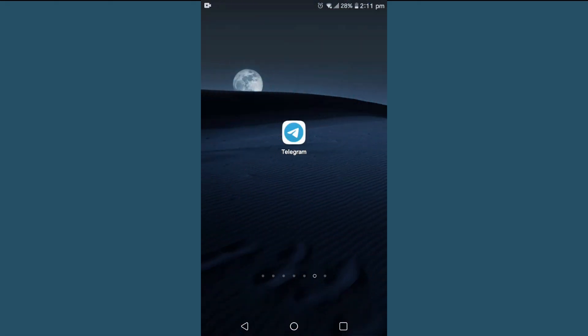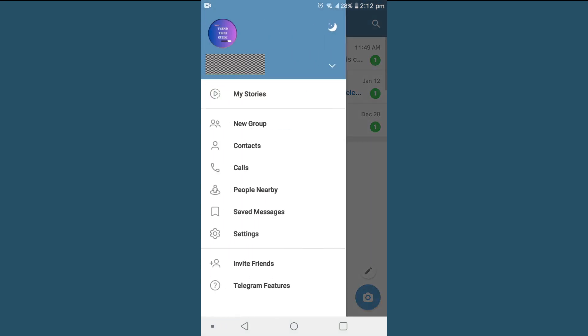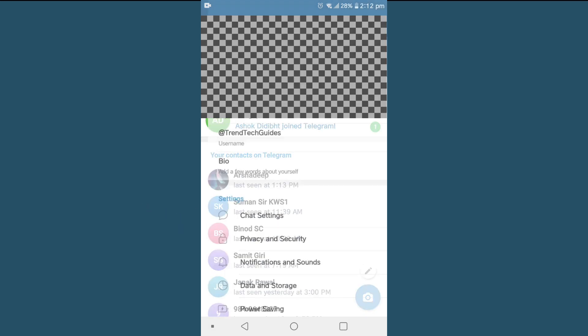First of all, tap on your Telegram app. Once you enter the Telegram app, on the top left you'll find three lines - click on that. After that, you'll find Settings - click on Settings.